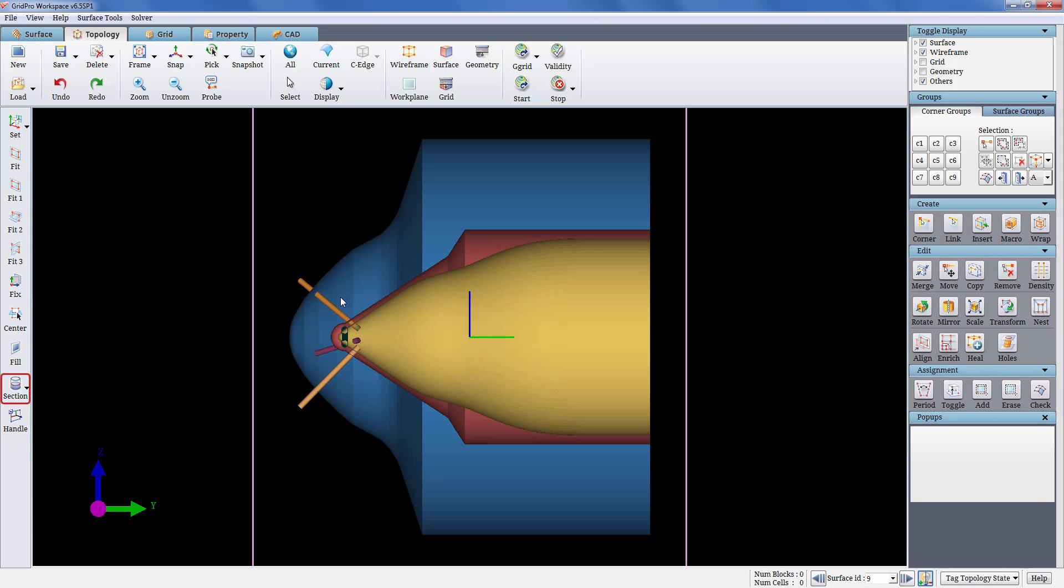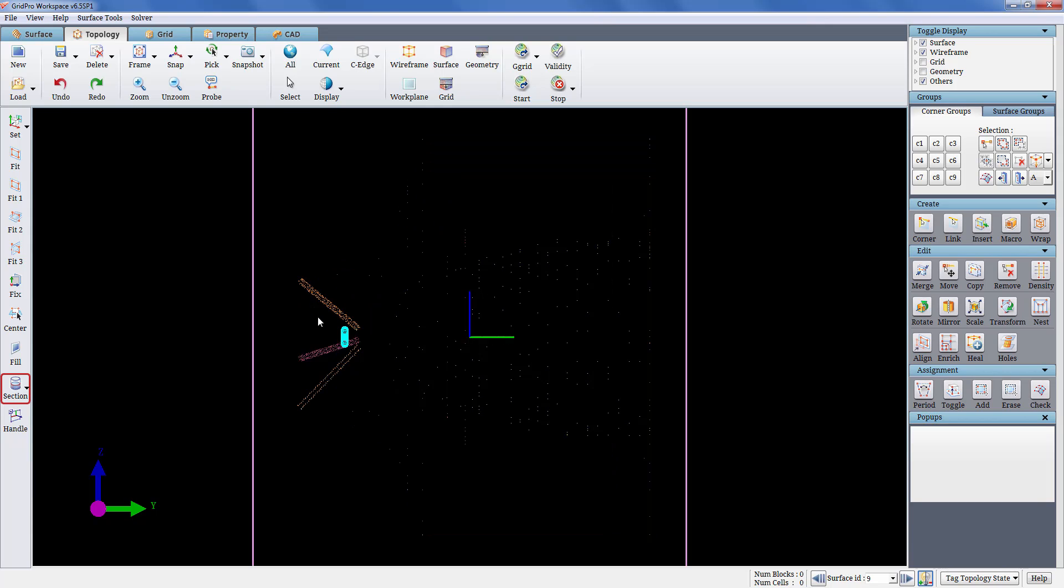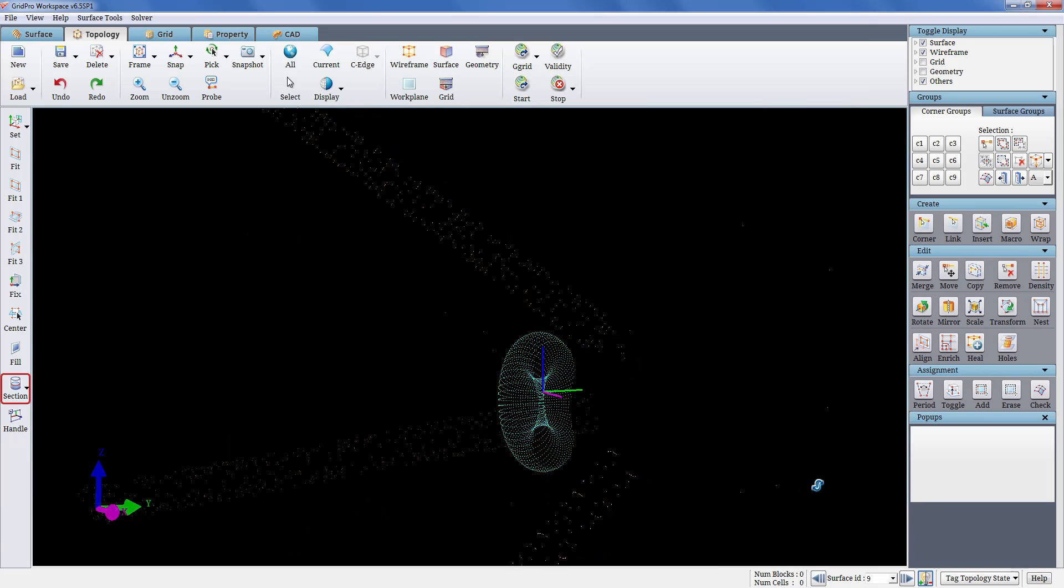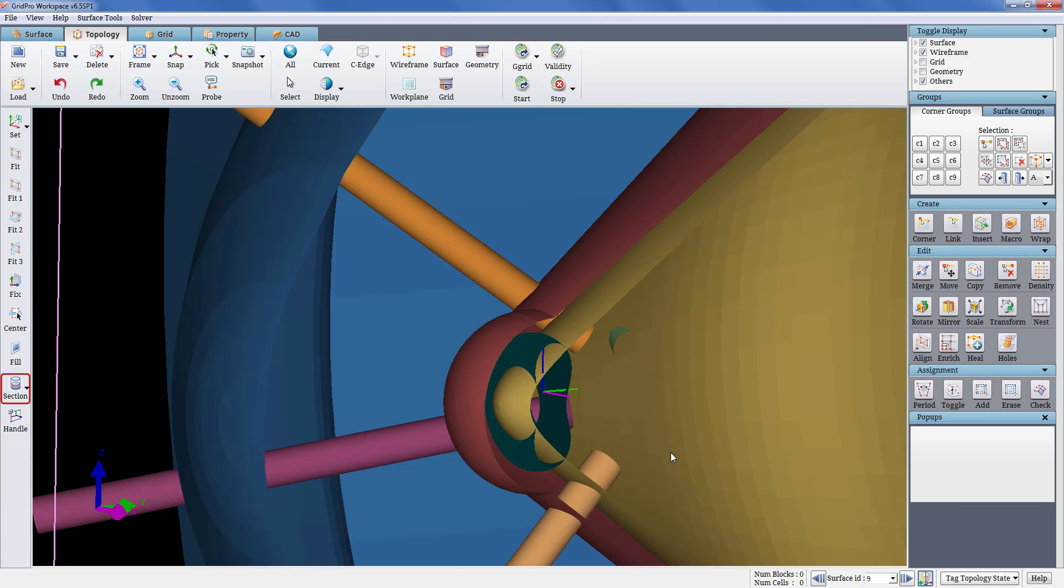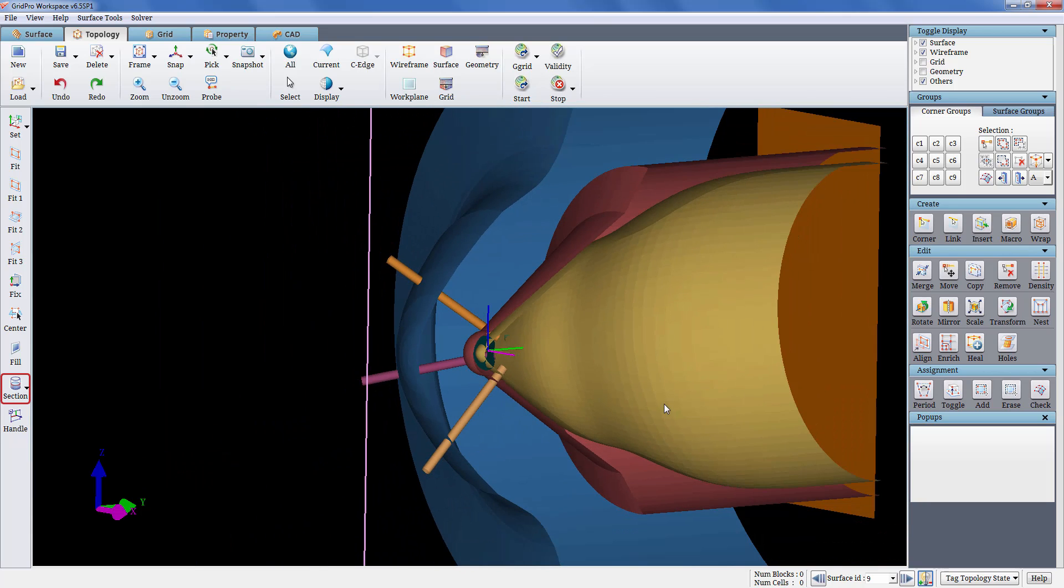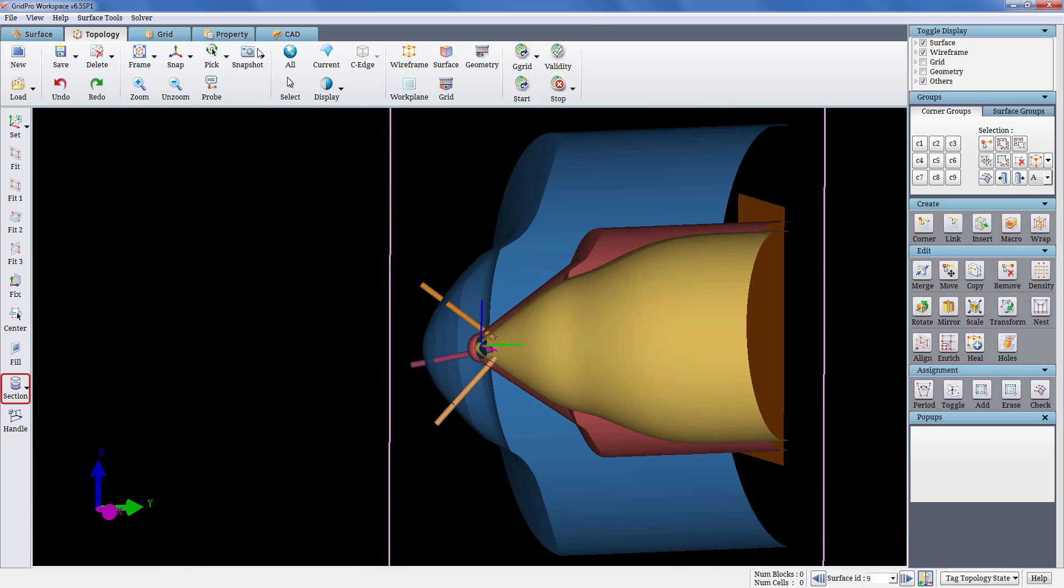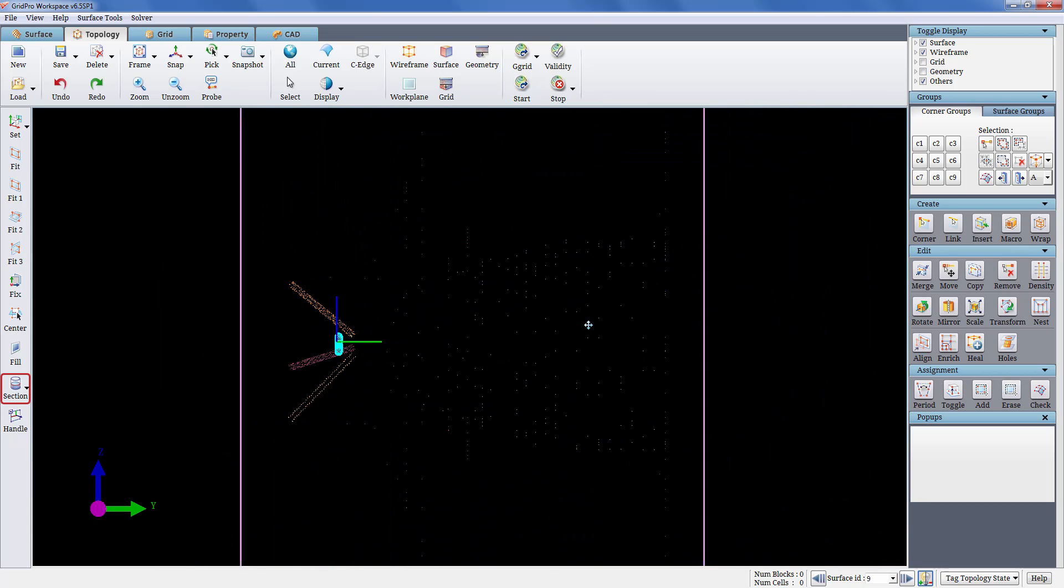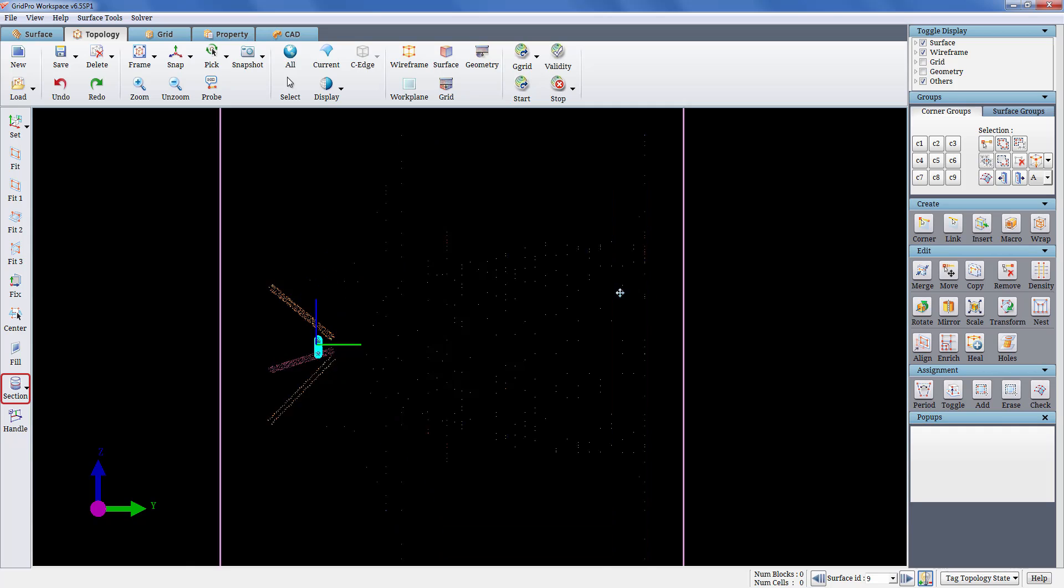The geometry is periodic about the y-axis. To create a periodic topology, we need to define a periodic surface with respect to y-axis, which is already created for this case. Having defined all the surfaces, we will start with the topology creation.